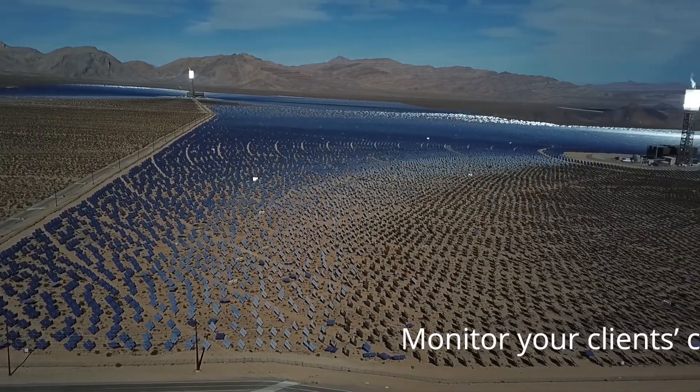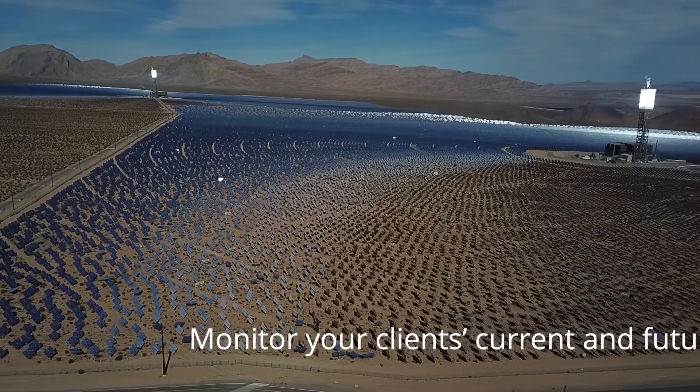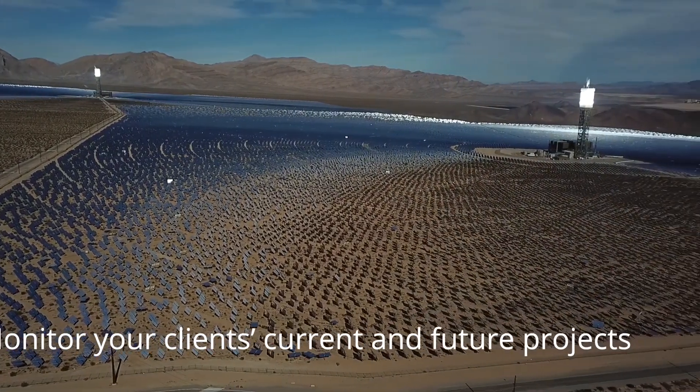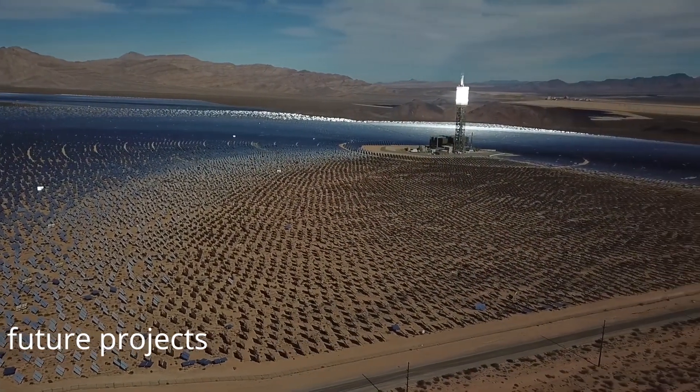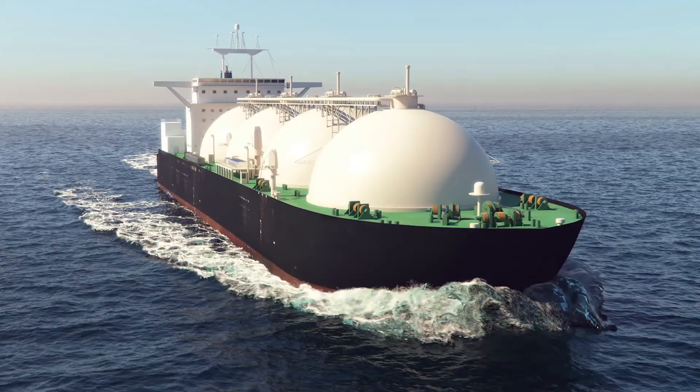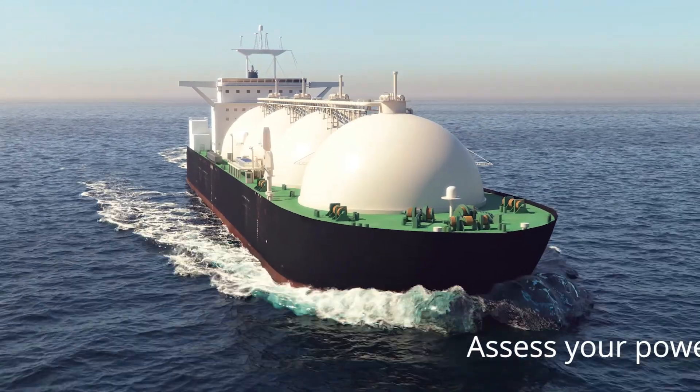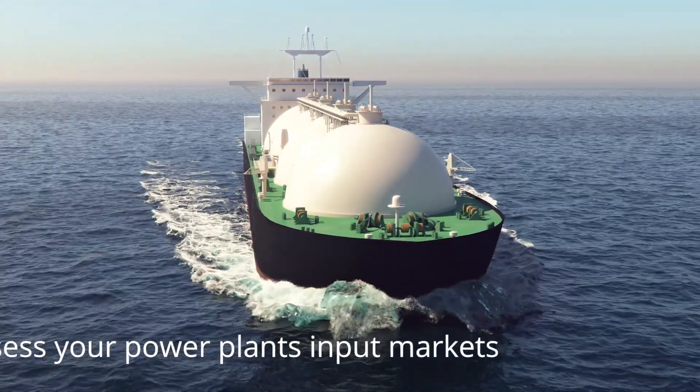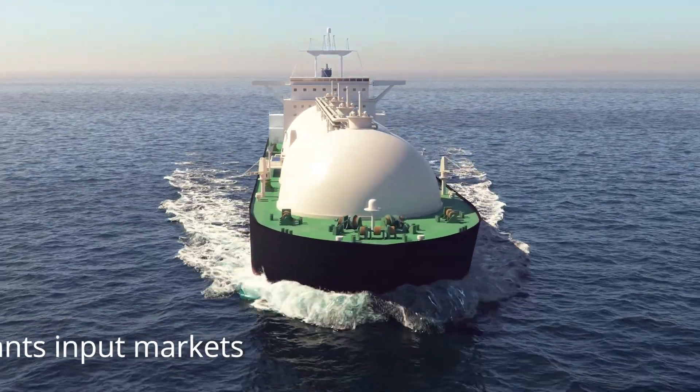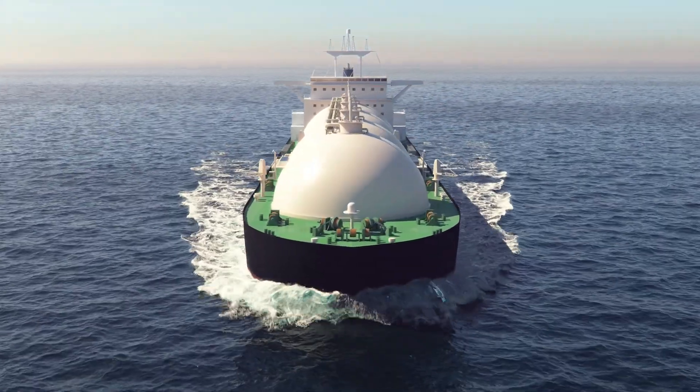An equipment manufacturer? Monitor your clients' current and future projects. An oil and gas company? Assess your power plant's input markets in every country.